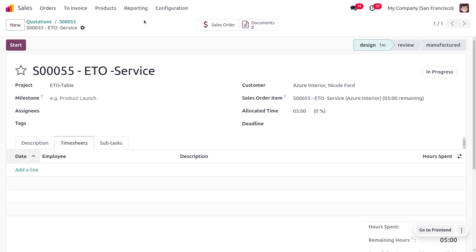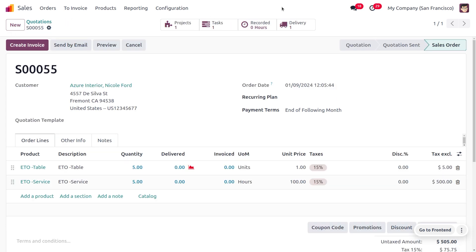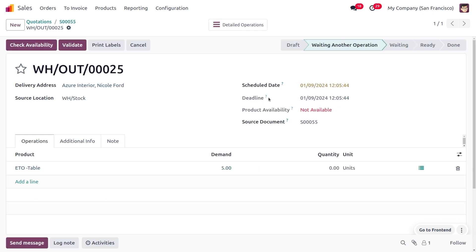Currently we cannot deliver the item because the product availability shows as Not Available — we don't have sufficient quantity of tables. This is expected with ETO: as the customer confirms the order, a manufacturing order will be automatically created.